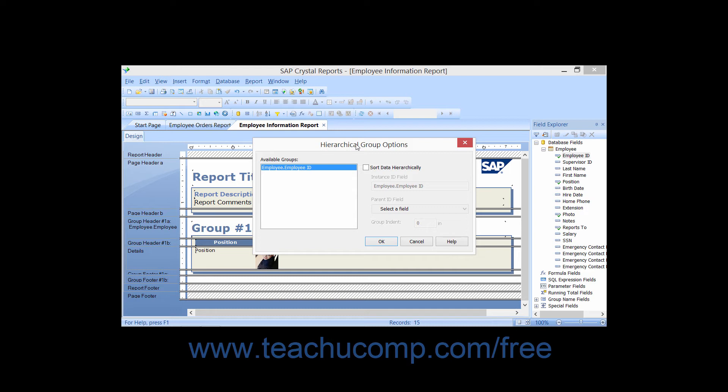You will see the listing of the groups that you have created in your report shown in the Available Groups list at the left side of the dialog box. Click the name of the group that you want to sort hierarchically in this list.